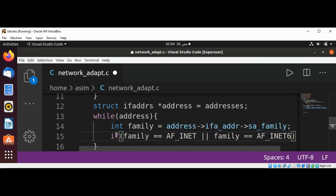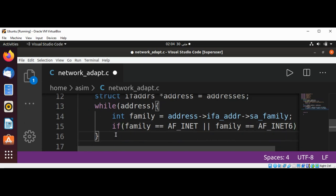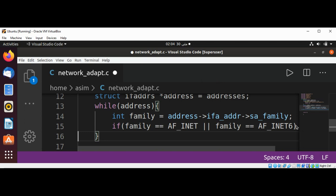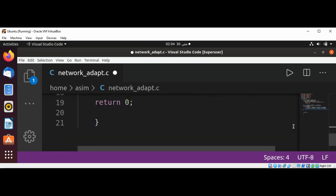So we are checking for IPv4 or IPv6. We are checking this condition, so we need to start and end with curly braces for if.